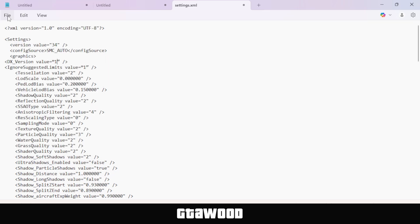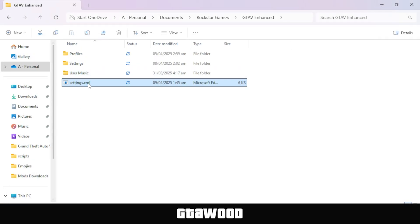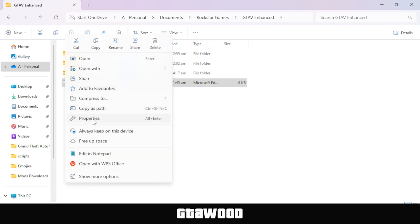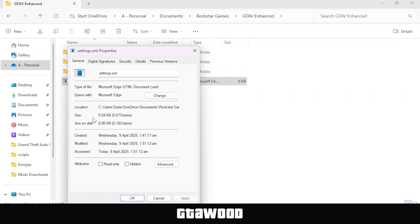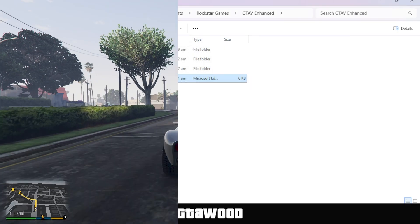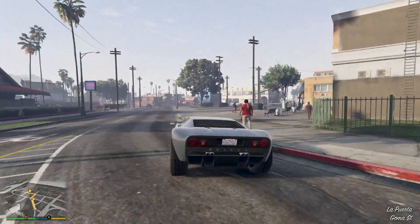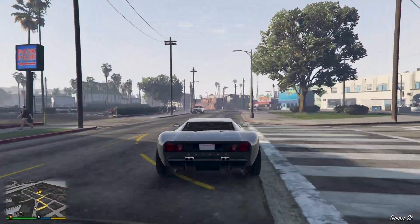After doing that, click on File from the top and save the Notepad. Now close the Notepad — this was the settings file we just modified. Right-click on it and go to Properties. From here, check the Read Only checkbox and simply apply and save the Properties window. Now open your GTA 5 and see if that helps. You may need to restart your computer in some cases.